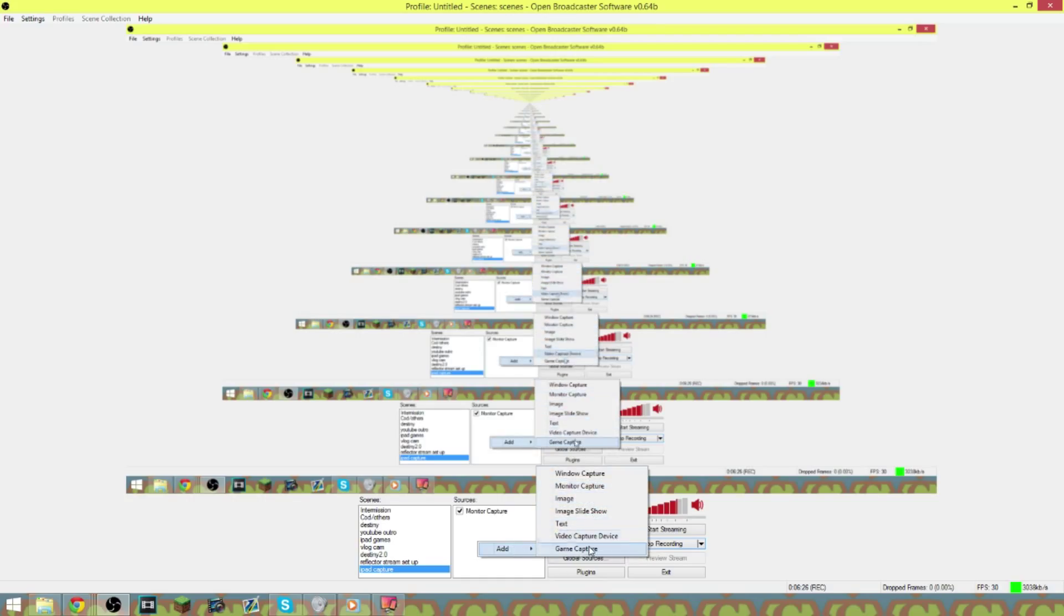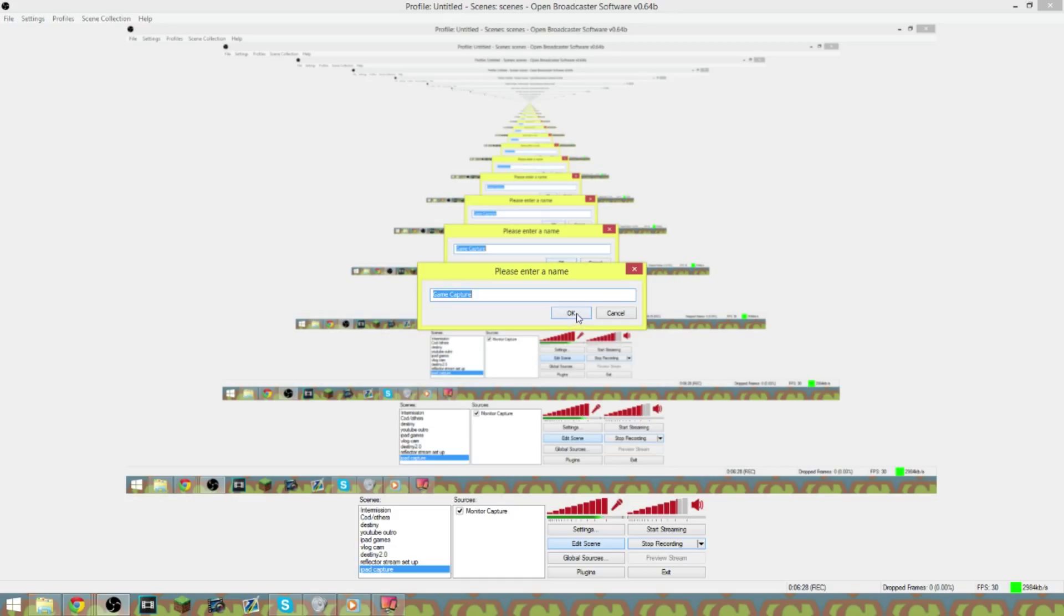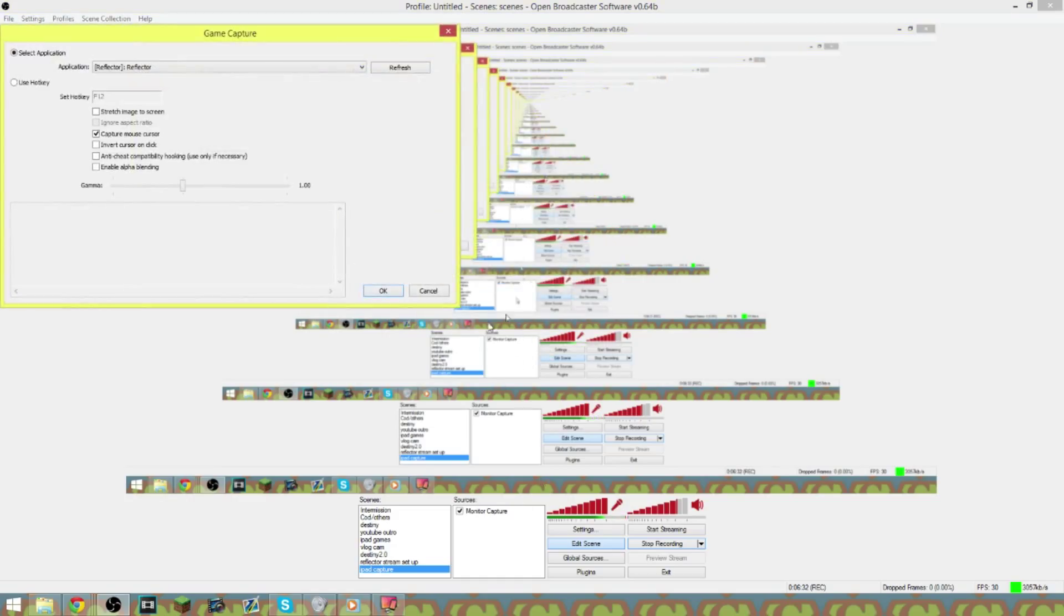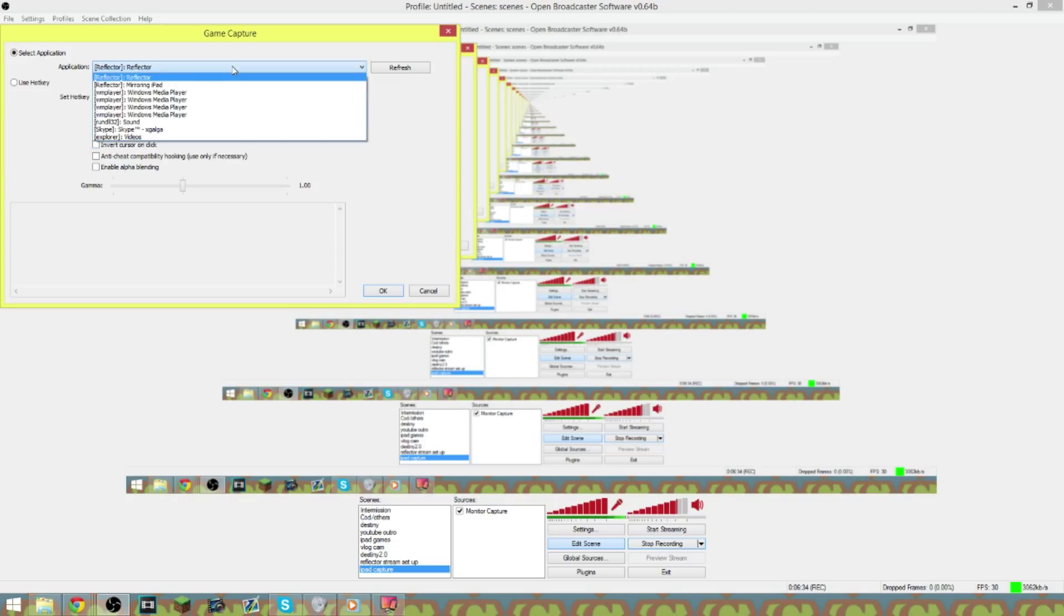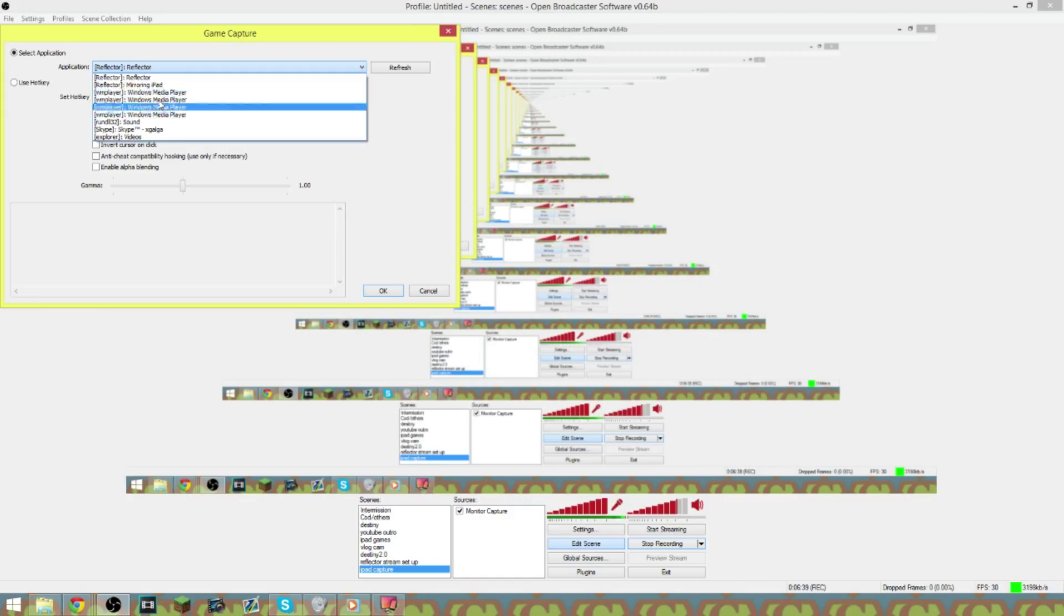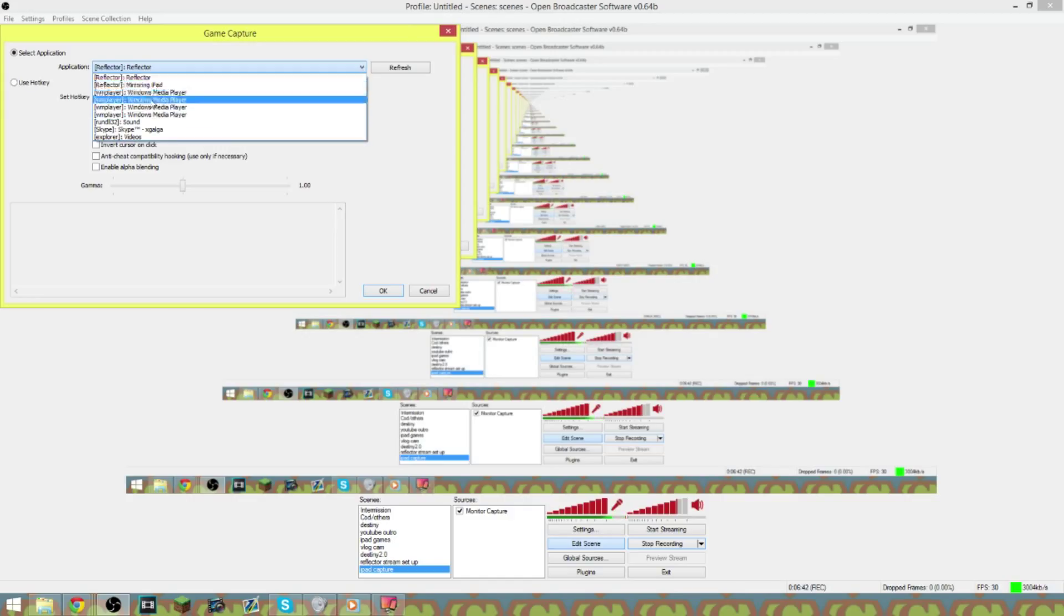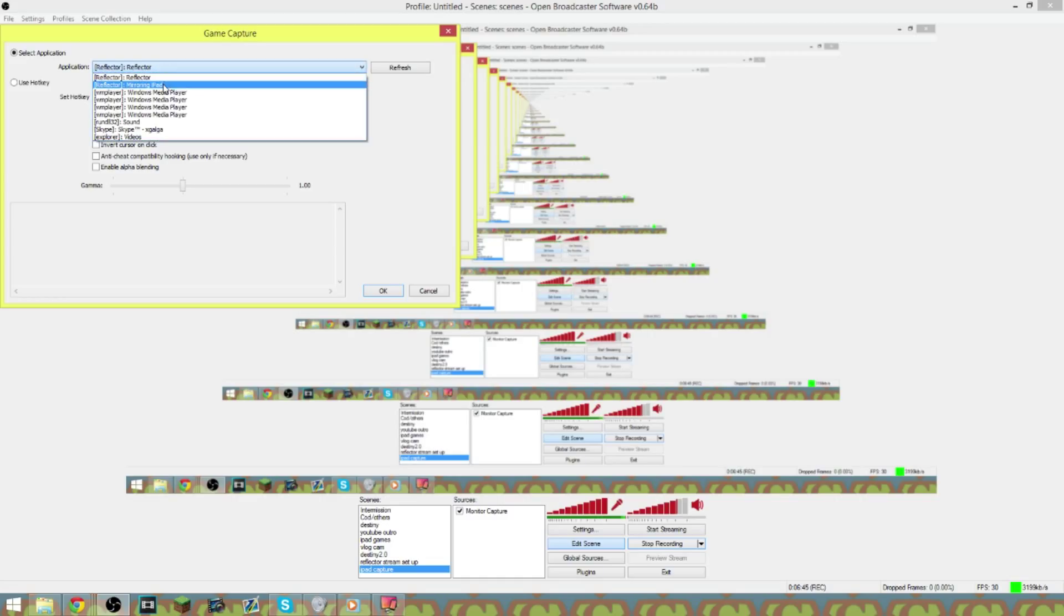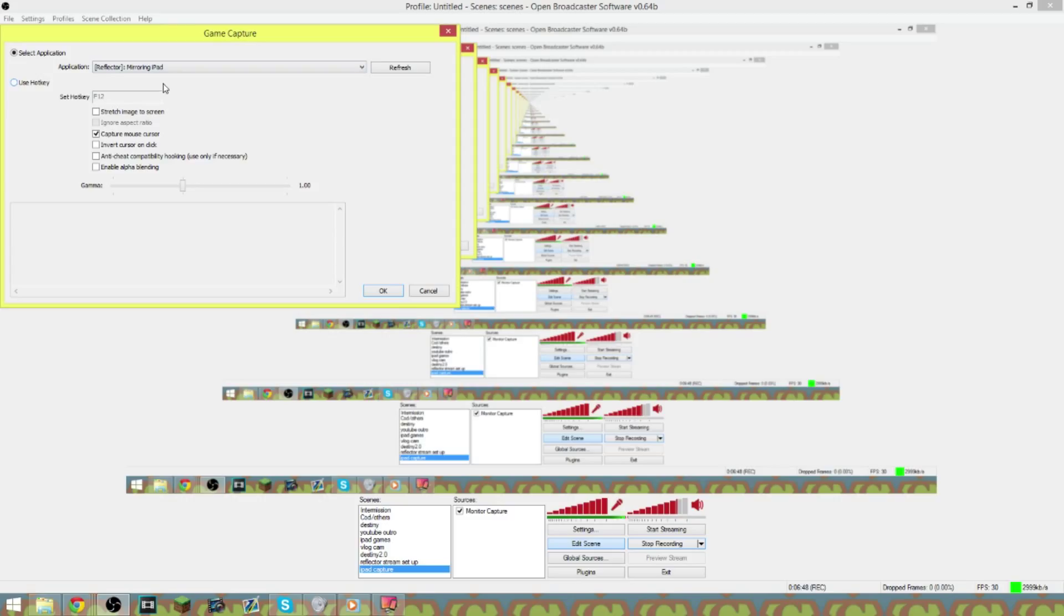You're going to go to add and you're going to go to game capture and you can just type in iPad. And then when you click on this, it'll pop up with all these different things like your Skype, your whatever windows media devices you have open or whatever like that. And you can just hit Reflector or you can hit mirroring iPad. I think either one will work. Then you hit okay.